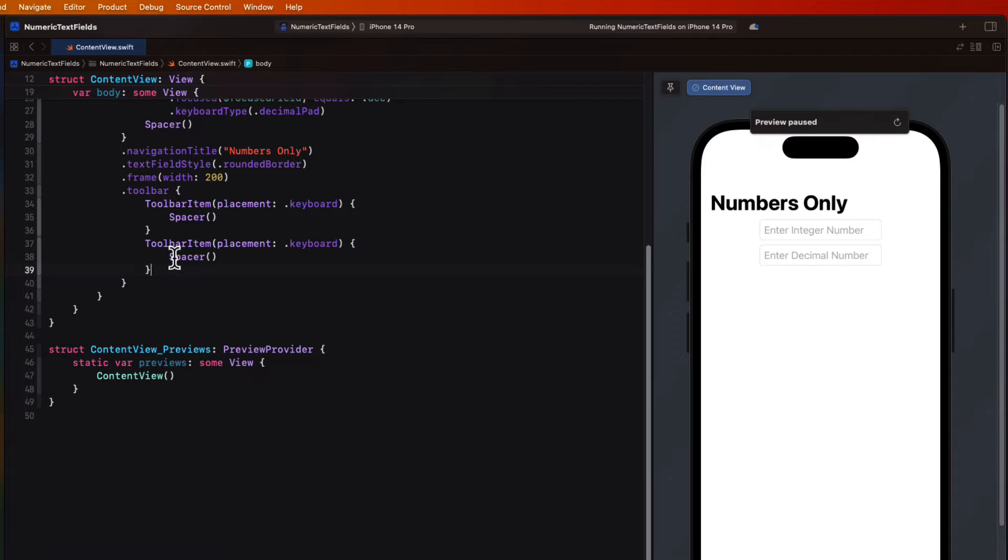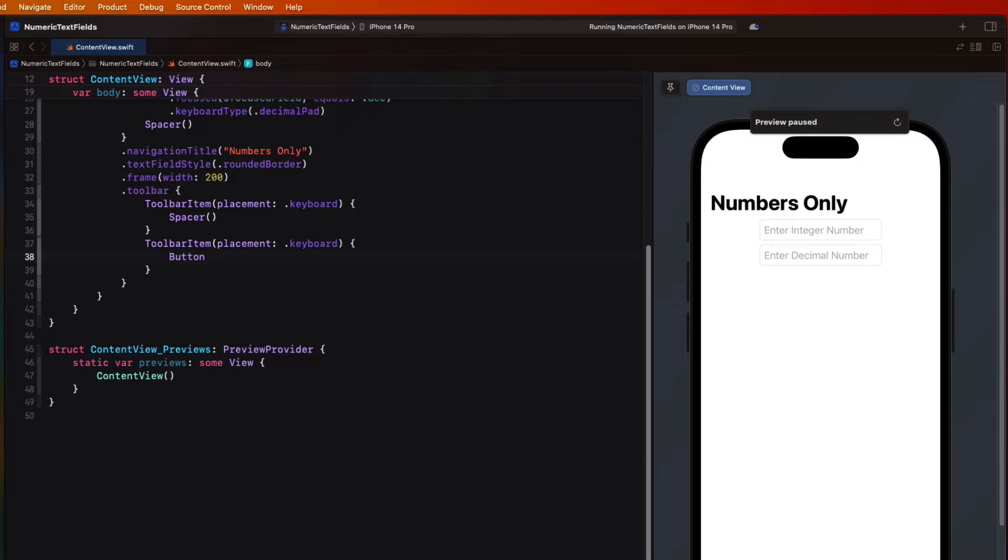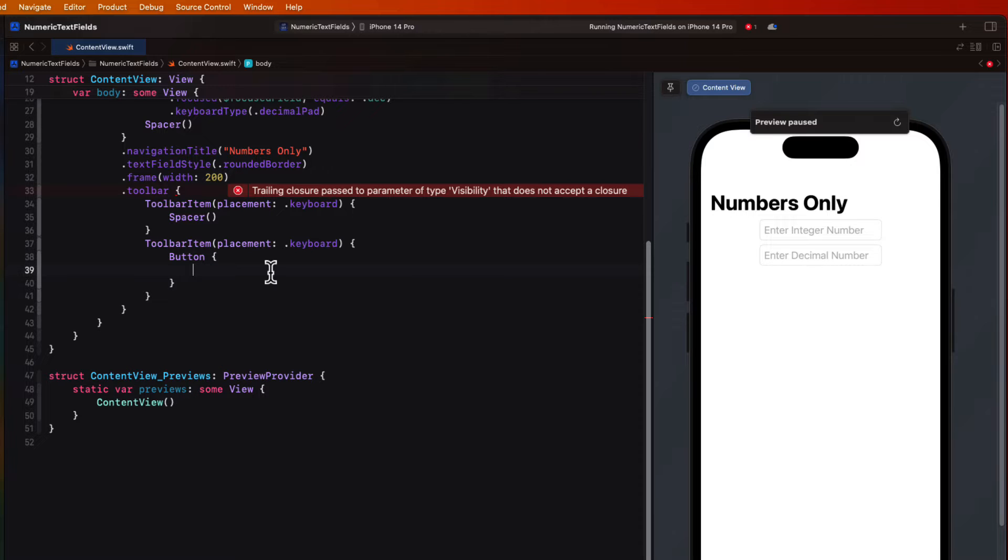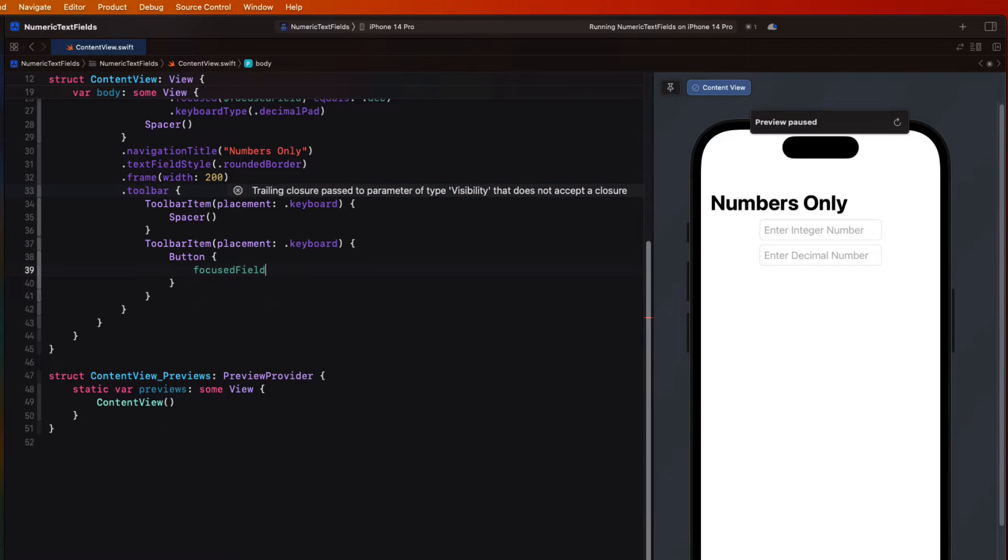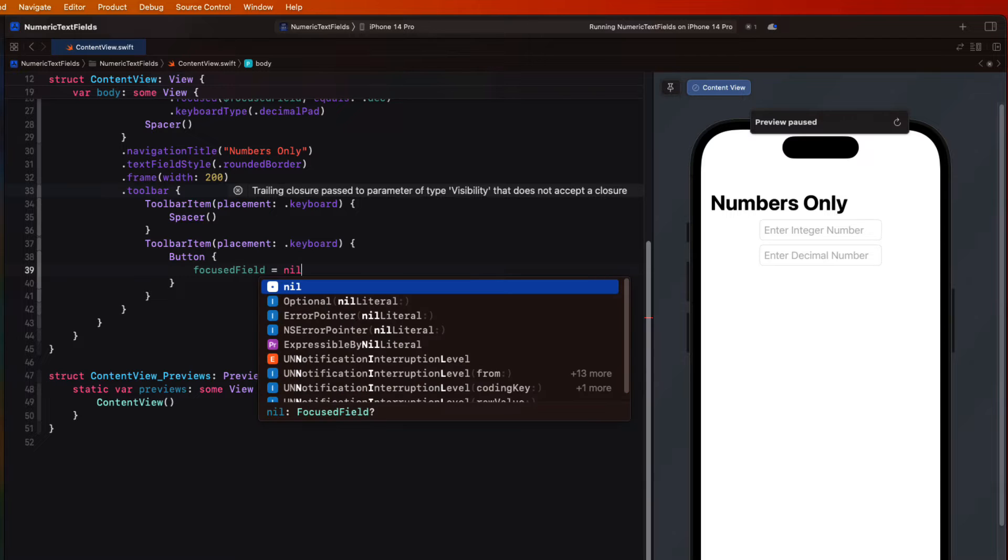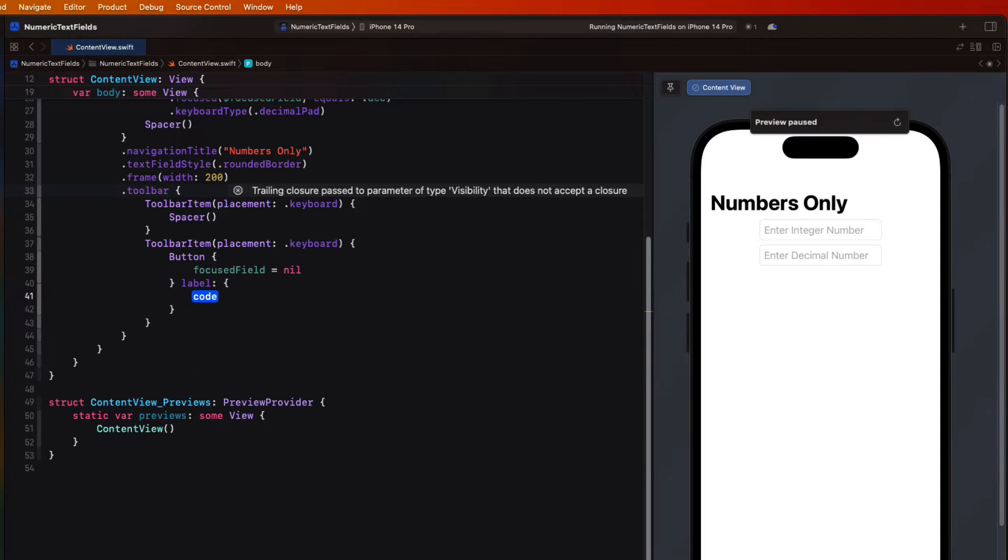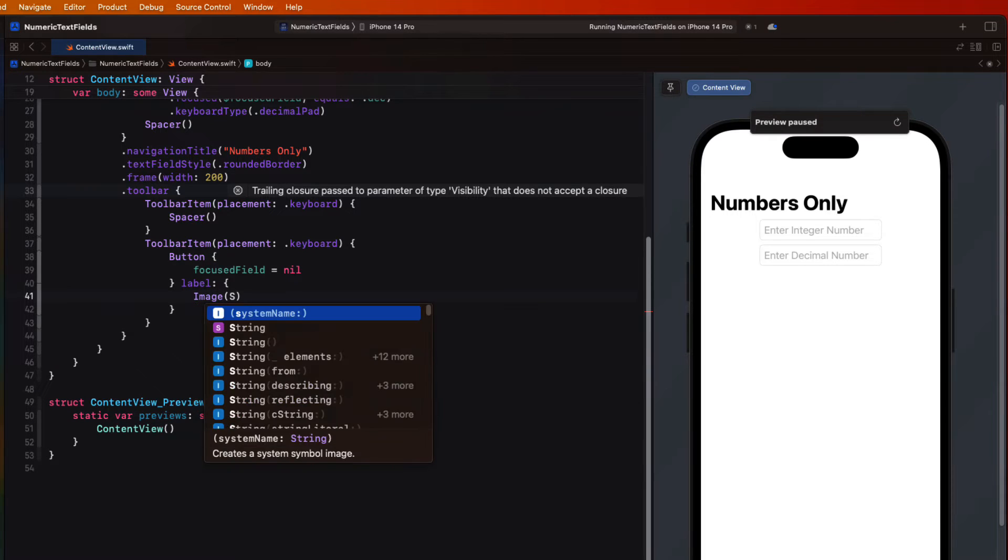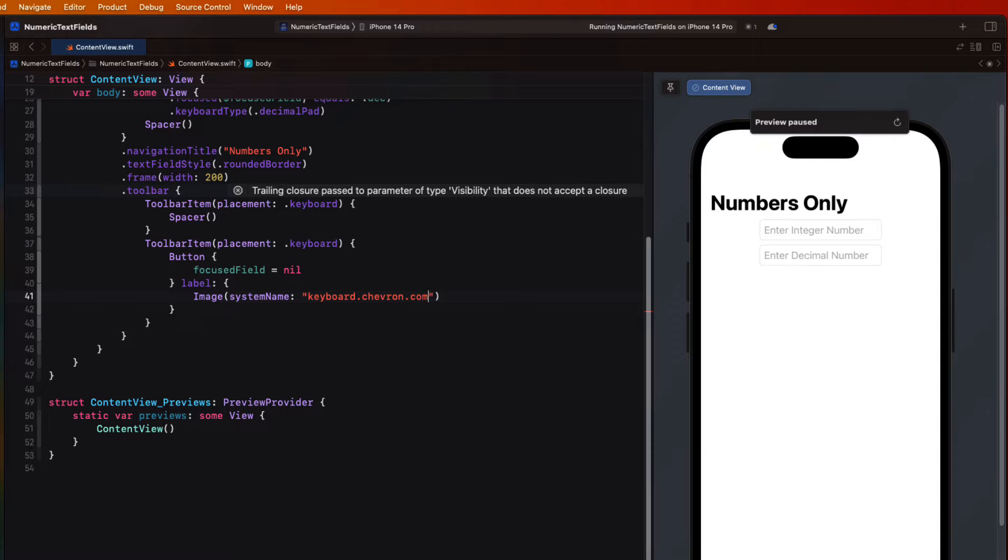And then for the second toolbar item I'm going to create a button. The action for that button will simply be to set the focus field to nil. And for the label we'll use an image using the system name keyboard.chevron.compact.down.